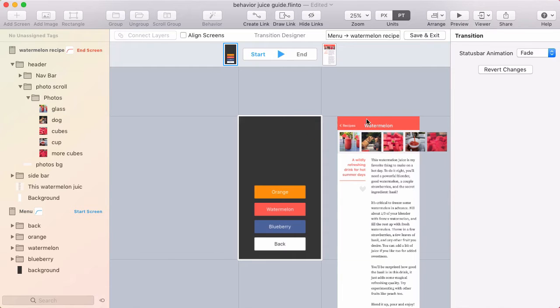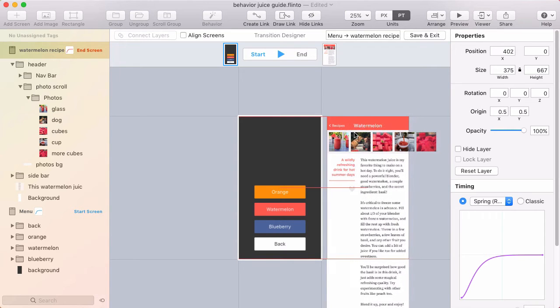So now moving the screens is easier, moving the layers takes a little more effort. You have to be kind of intentional about it.